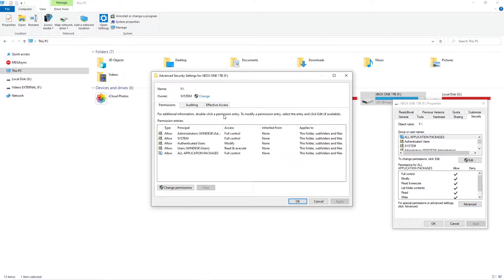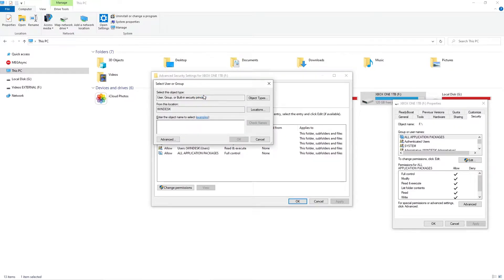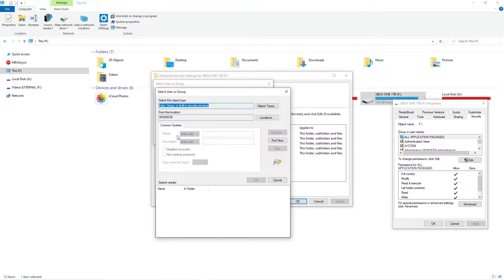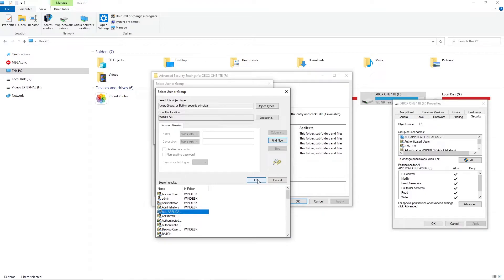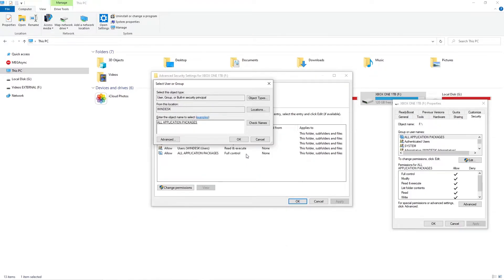Next to owner click change and then at the bottom of the select user or group window click advanced. In the select user or group window click the find now button and select the user all application packages from the list. Click ok to close the select user or group window.